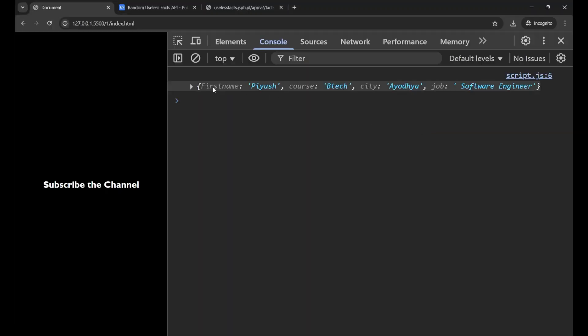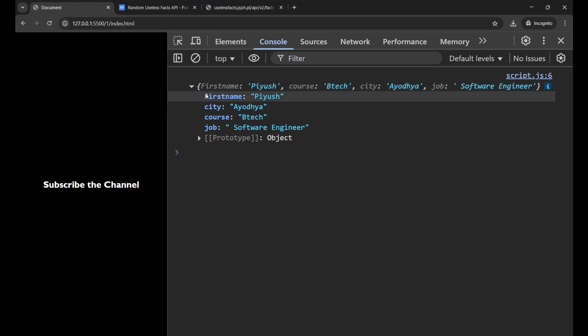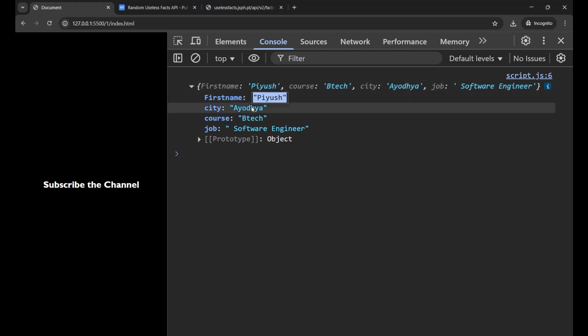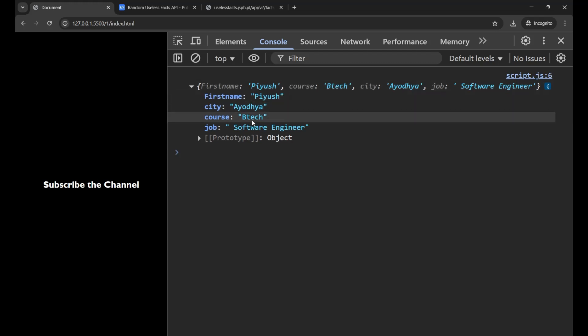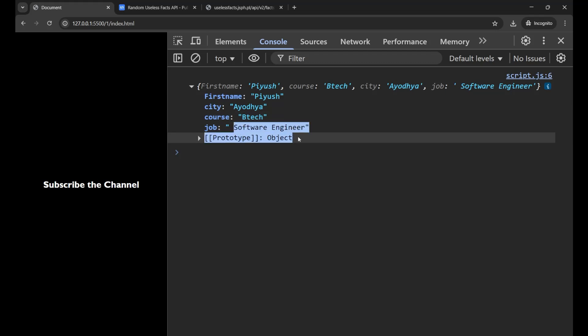Now it is printing the whole data in the form of an object. Now you can easily understand that Piyush is the first name, city is Ayodhya, BTEC is the course, and Software Engineer is the job. So by this method, you can print all the information of your JavaScript in the form of an object in the console. So this was your second method of debugging your JavaScript code easily. Let's go to the third method.